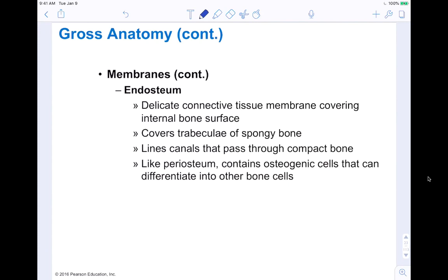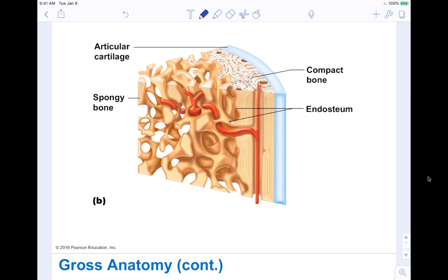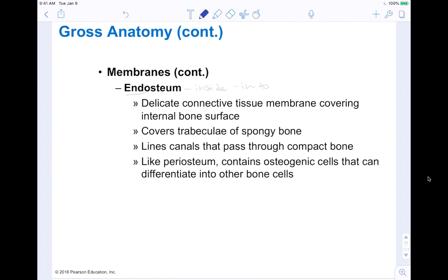The endosteum is a delicate connective tissue covering the internal bone surface — 'endo' literally means inside. It covers the trabeculae of the spongy tissue — the internal surfaces of spongy bone. Like the periosteum, it contains osteogenic cells that give rise to bone cells and can differentiate into other types of bone cells.